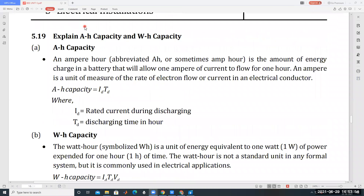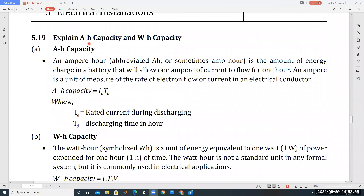Ampere hour capacity — the ampere hour, abbreviated as Ah or sometimes amp hour, is the amount of energy charged in the battery that will allow one ampere of current to flow for one hour.